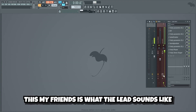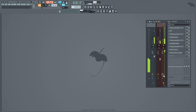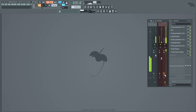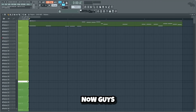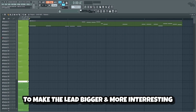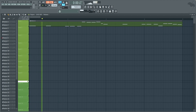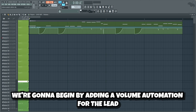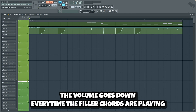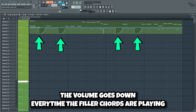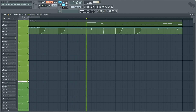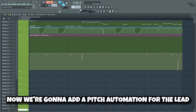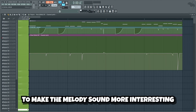This my friends is what the lead sounds like without all of the mixing effects. And this is with. Now guys I'm gonna show you some tricks I use to make the lead bigger and more interesting. We're gonna begin by adding a volume automation for the lead to make it sound more controlled. As you can see the volume goes down every time the filler chords are playing. Now we're gonna add a pitch automation for the lead to make the melody sound more interesting.